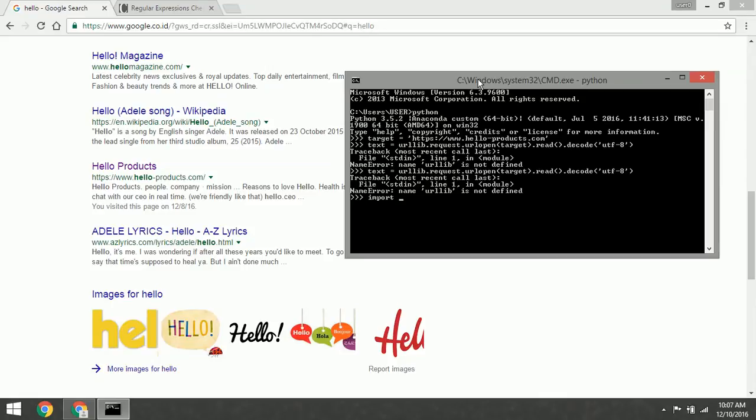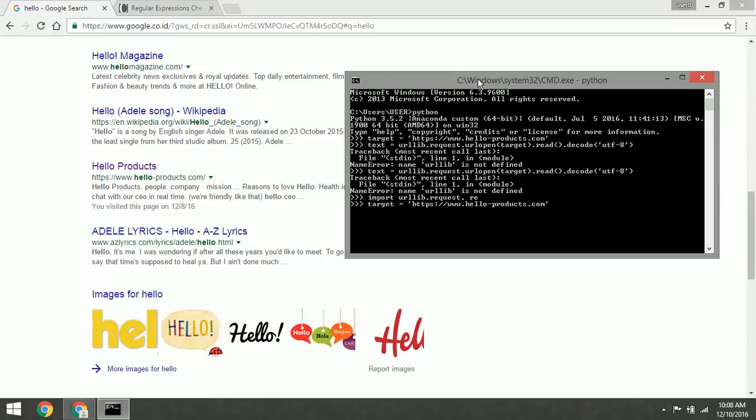The first step, sorry, we must import urllib.request and also the regular expression module. The second step is to define the address of the target.